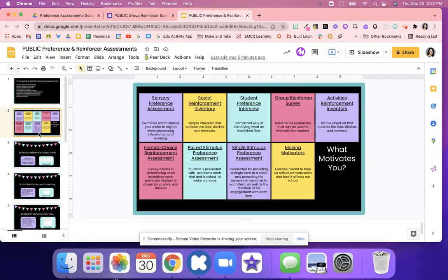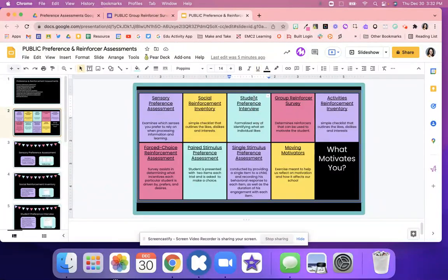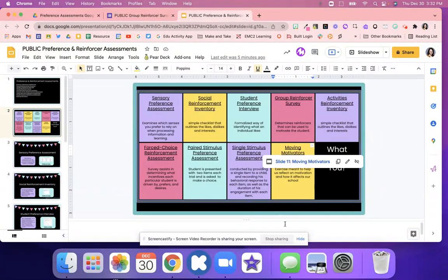Those are the nine assessments — a quick summary of all of them. Figure out which one you want to use and which might be best for your class. You might do two of them — for example, the personal interview and also the Moving Motivators. Feel free to do that, and if you need help, reach out to us.